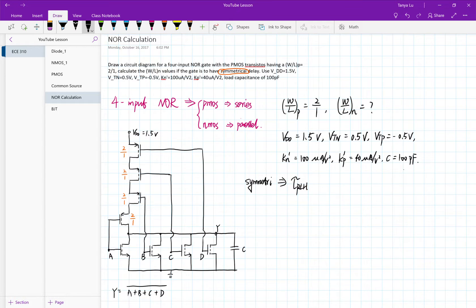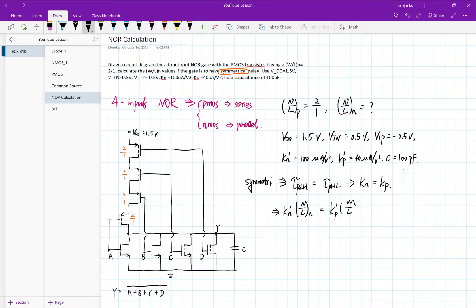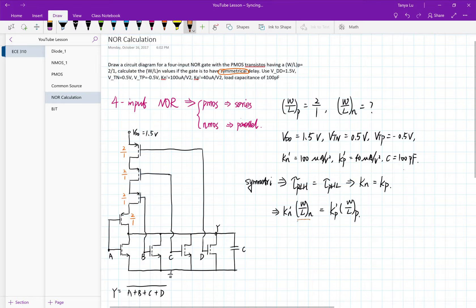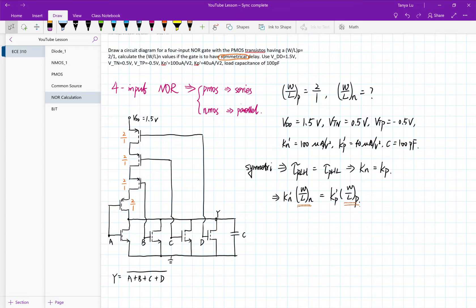Our capacitor is 100 pF. There's one important concept we need to know, which is symmetry. When the circuit is symmetrical, our low-to-high delay will equal the high-to-low delay. This means KN will equal KP.